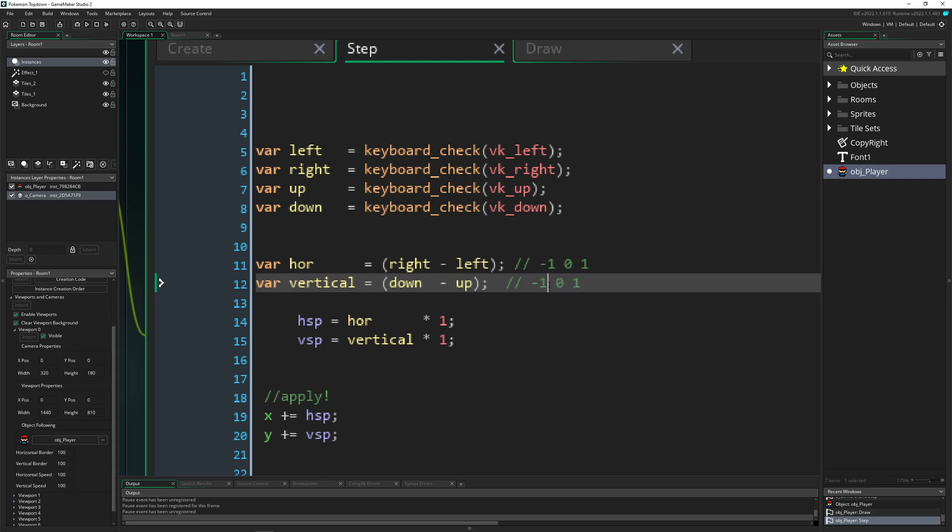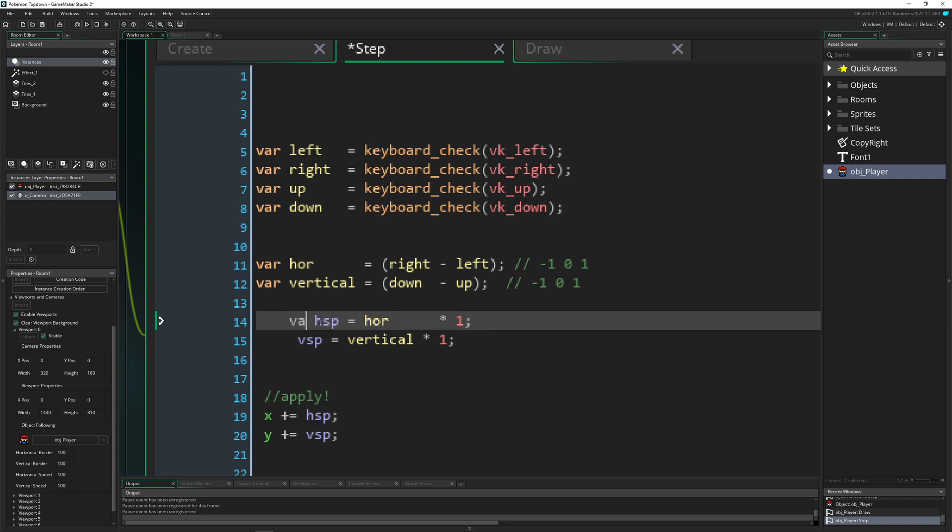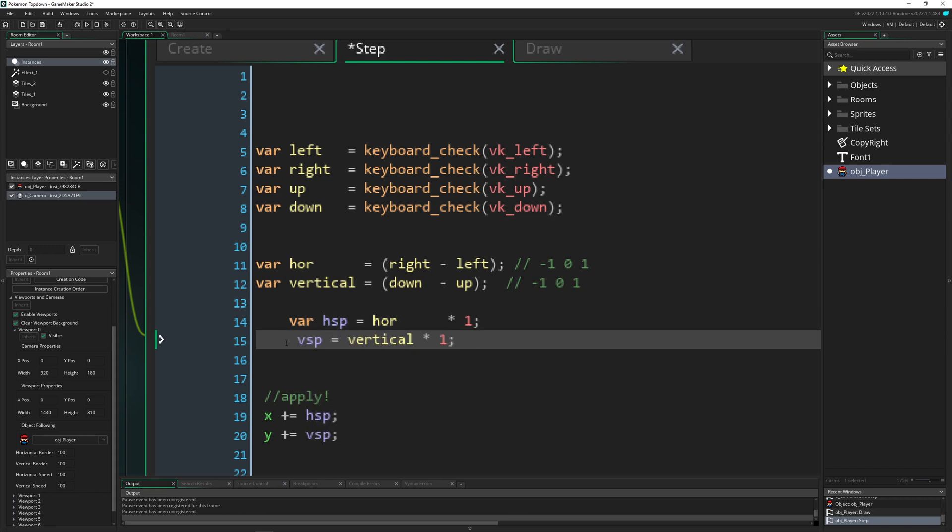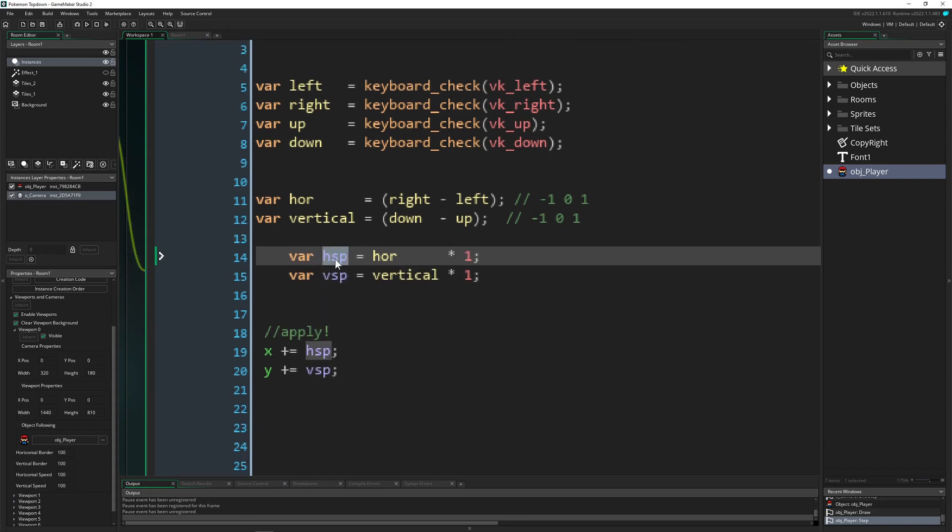Then we can set those things to our end result horizontal speed, which is then here. And then, for example, we can multiply it with a walk speed if we like. So what I do here is just have a normal speed value. This is, of course, then up to you how fast you want to move.